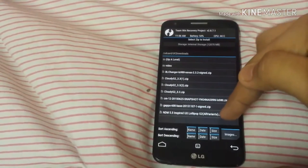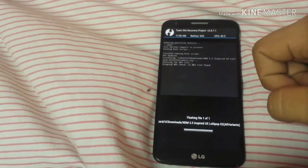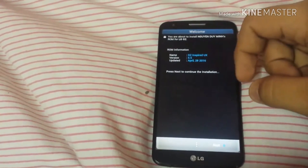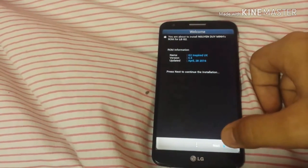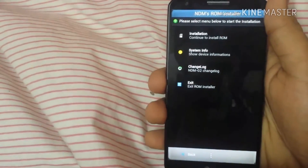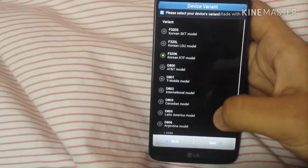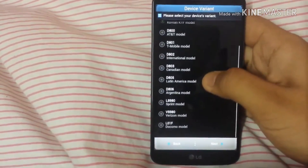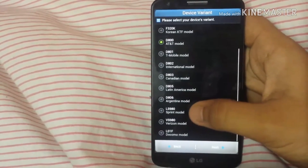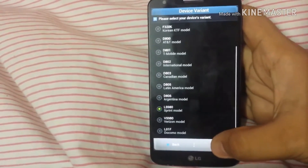Now select NDM 5.5, click on it and swipe to confirm flash, then click next for installation. You have to select your device variant. Check what your variant is — my variant is LS980, the Sprint model. Click on your variant and then click next.